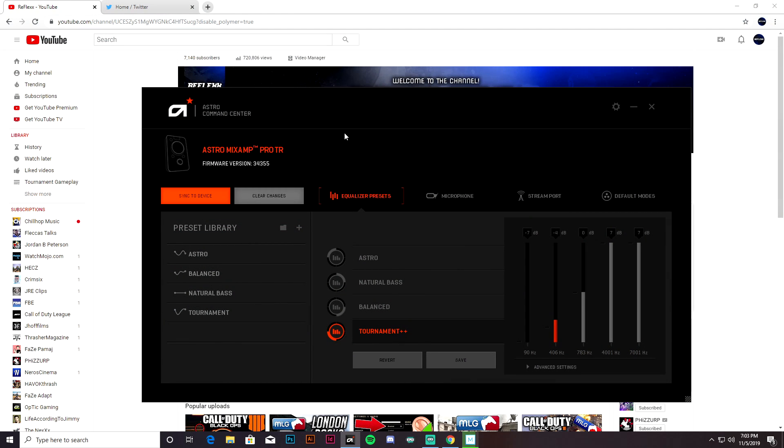All right, so we're over here in the Astro Command Center and this is what the software looks like when you first download it and get it up and running.